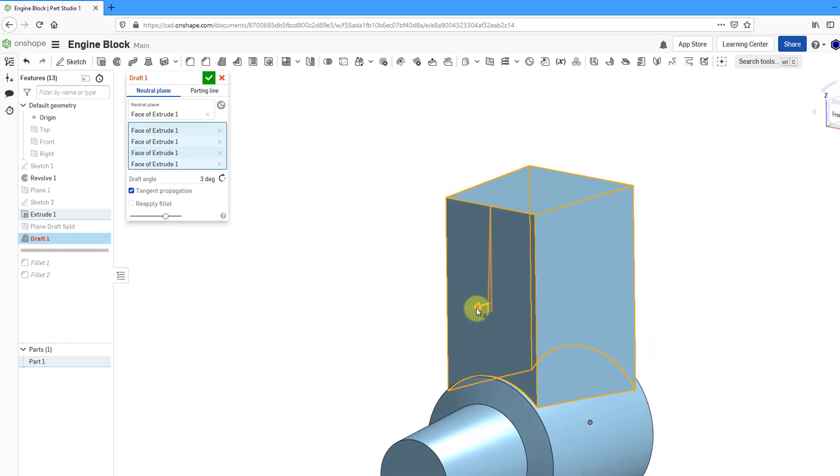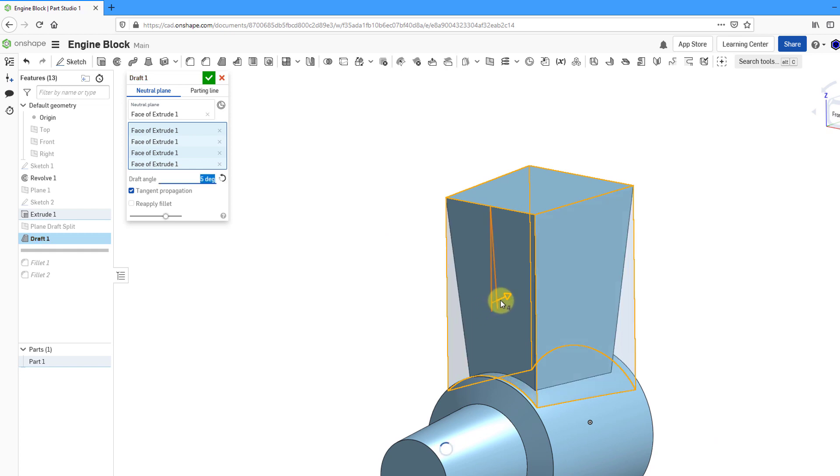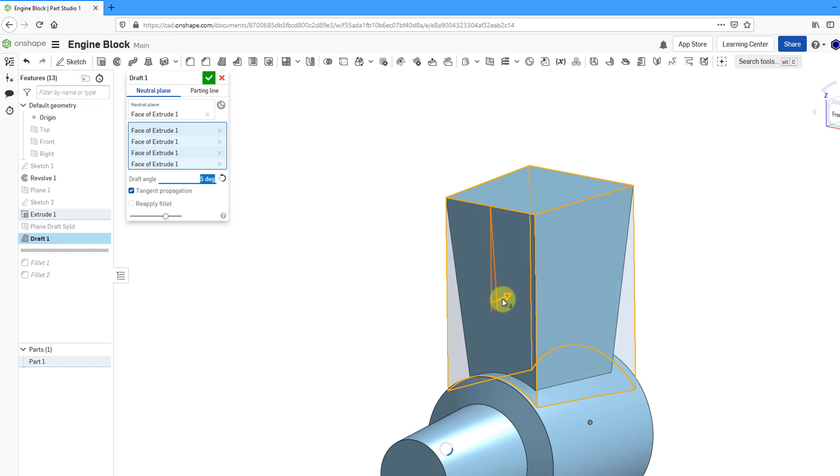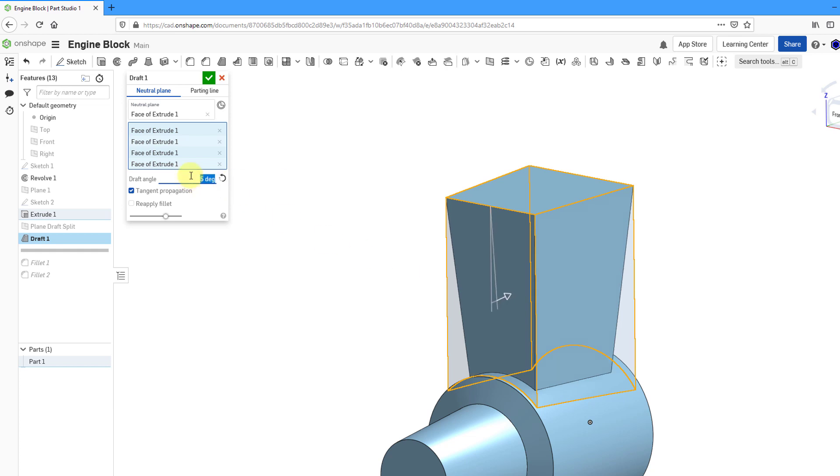It's going outward. You can click on the arrow here in order to have it go in the other direction. You can also drag the arrow to change the amount of draft dynamically. You can see how it's changing here on the screen. Let's plug in a new value there.